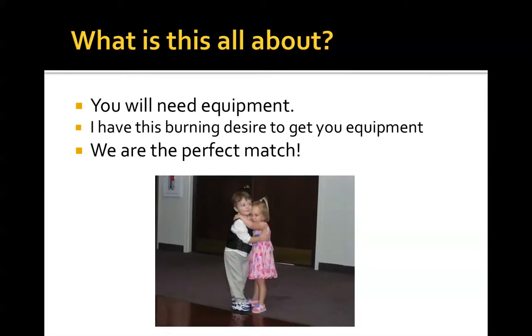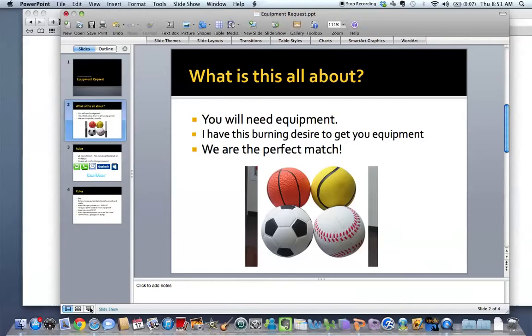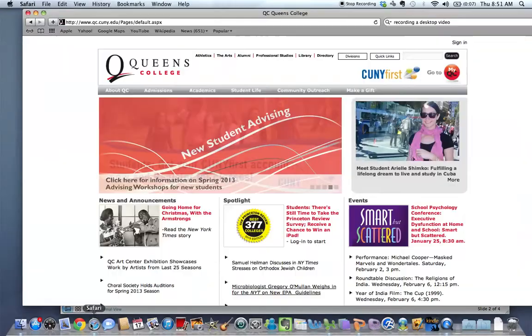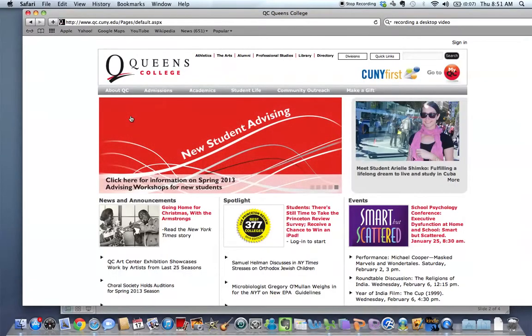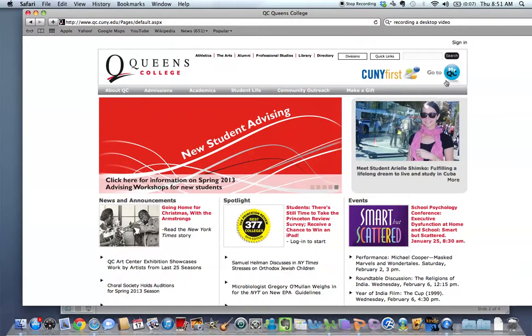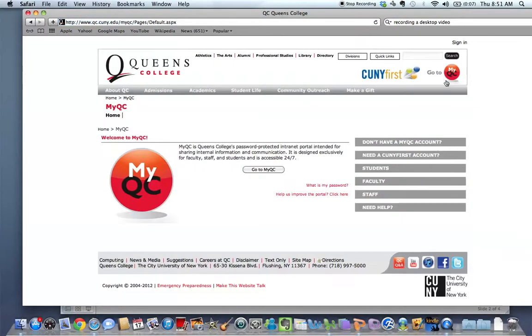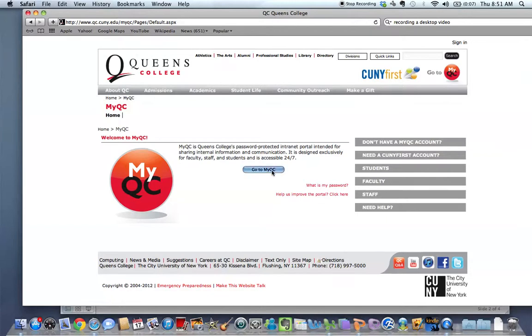So to begin, you're going to open up your browser, and we're going to work our way to the Queens College website. And in the upper right-hand corner, there's this link that says Go to myQC. Now, it's important that you have your QC email set up, because that's what you're going to use to log on. You're going to click the Go to myQC link,